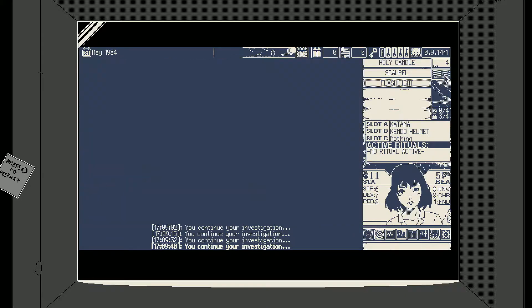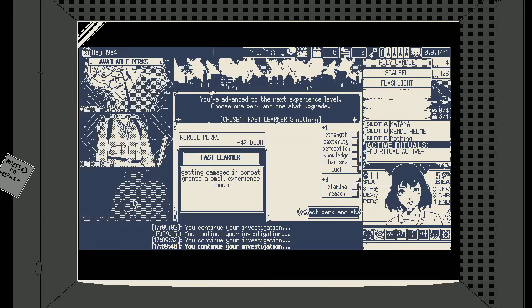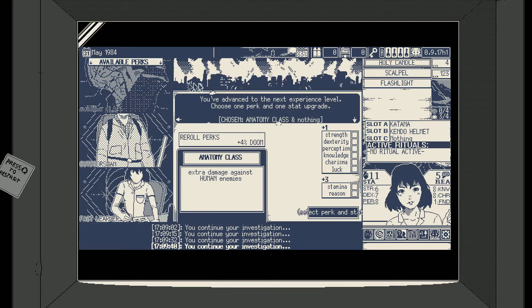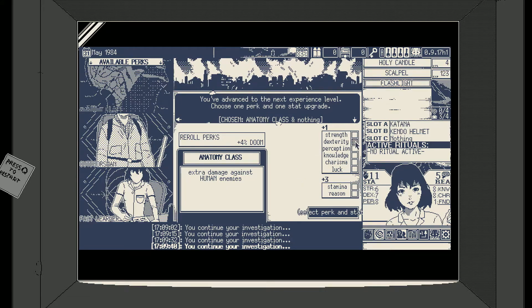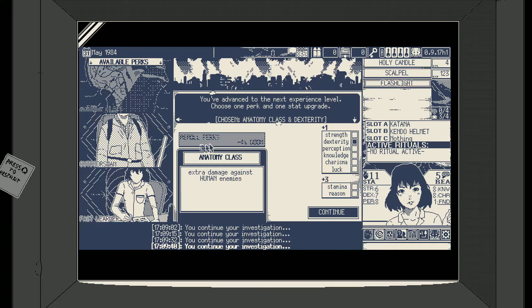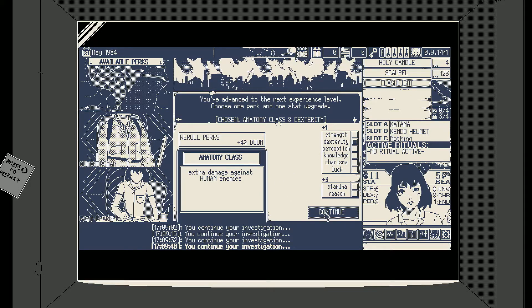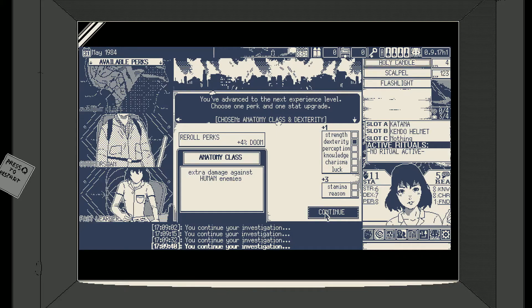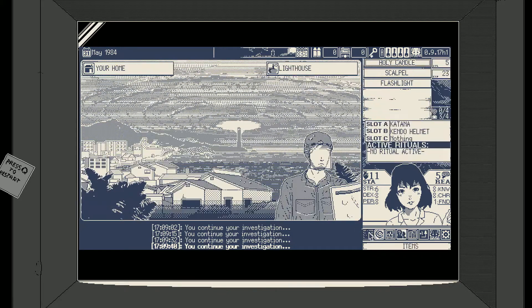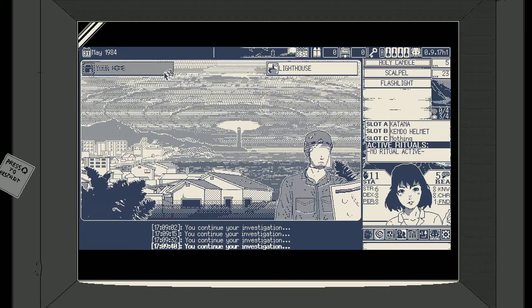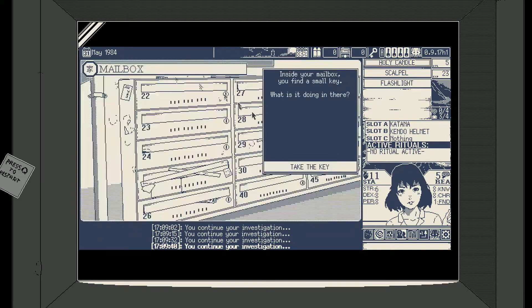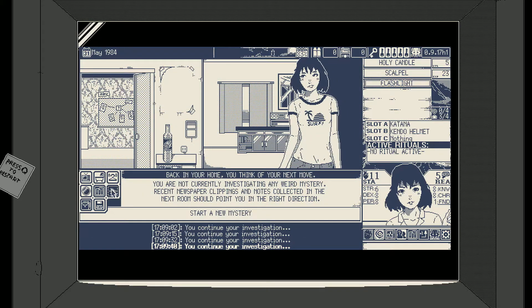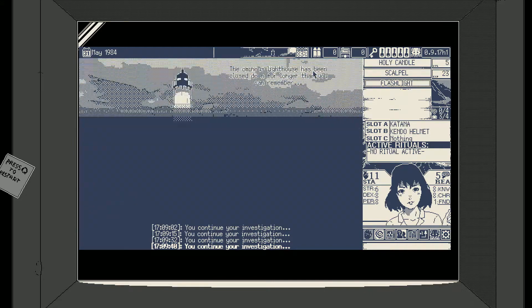Alright our odds are a little bit better. So what do we got? Extra damage to humans, plus a luck. Okay well we're gonna do the damage to humans cause Shiro's a human. We're gonna up our dex. I really liked quick thinking there but I'm not gonna reroll my perks. I don't think my reason can get low enough now, I think I'm good. Well I can also use the holy candle to heal my reason. Let's take the key, get the fuck out of here.